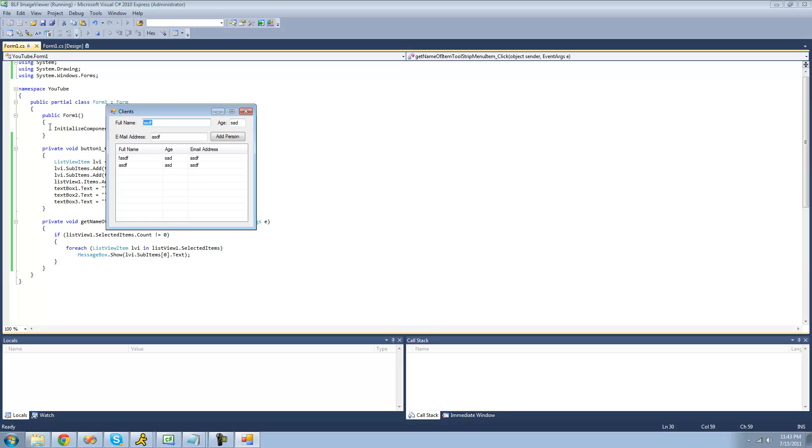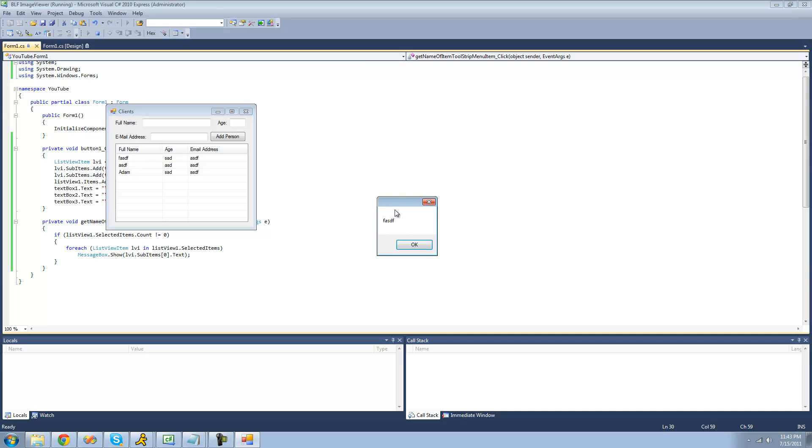So now if we have all of these selected, we should get one for each. Yep.